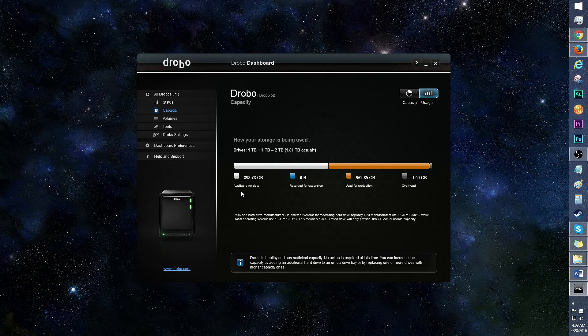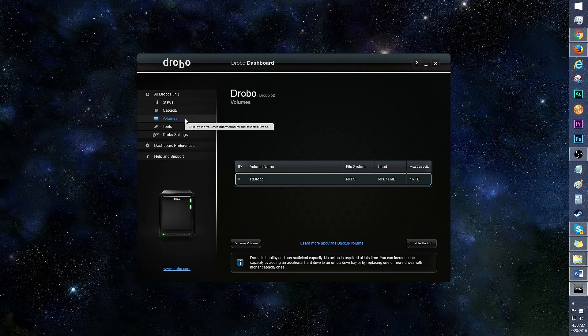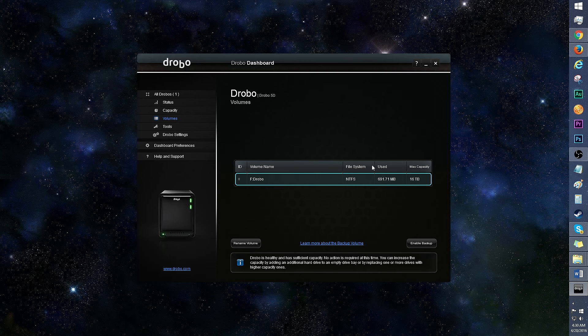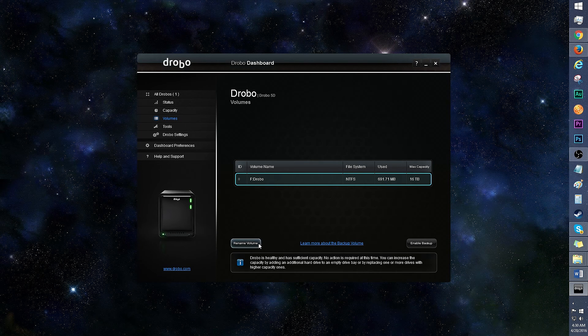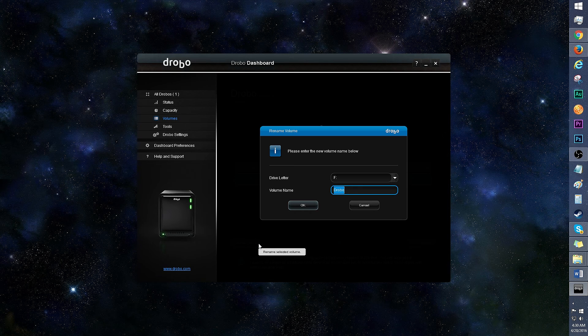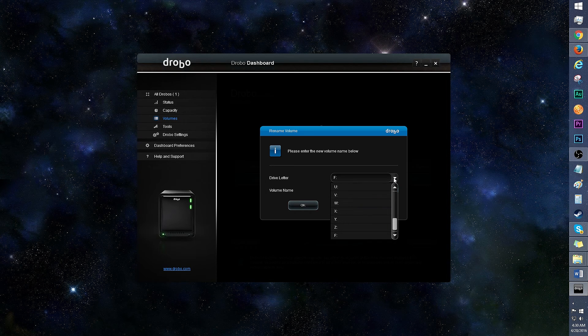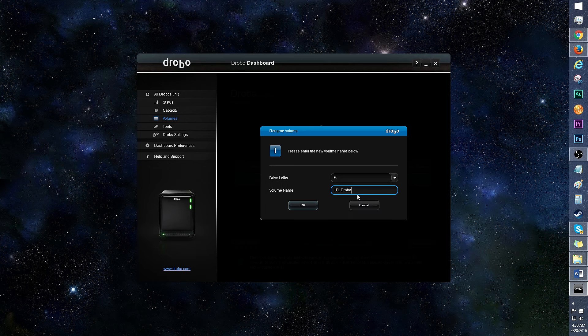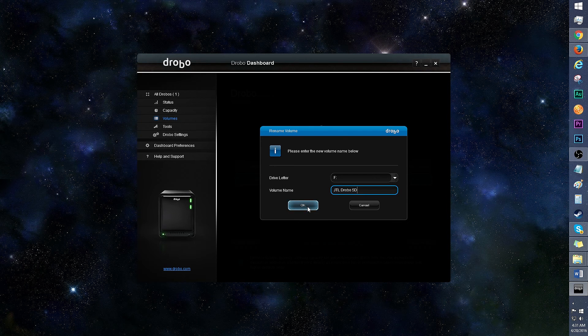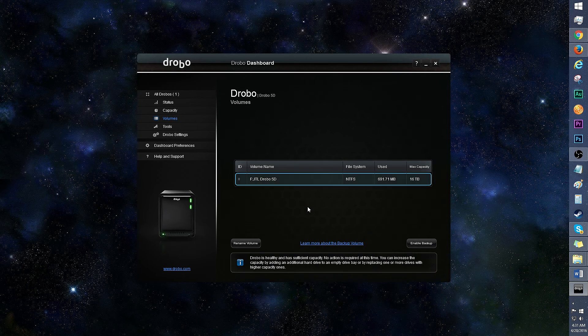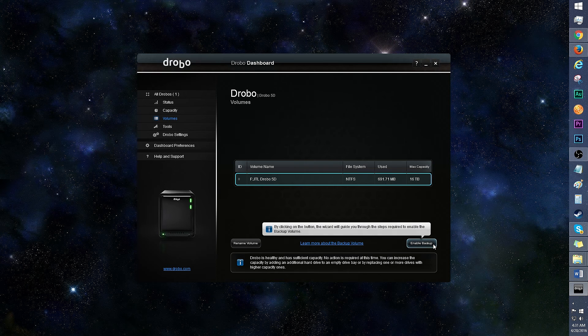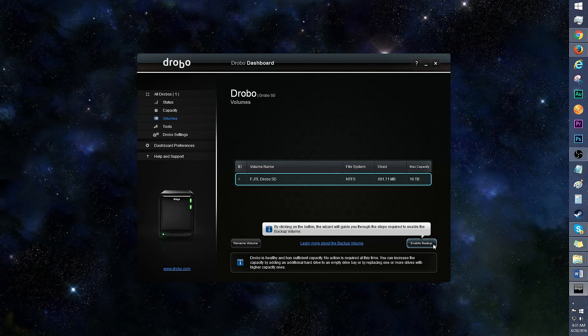In volumes, you can see the volume name, file system, data usage, and max capacity. Click here to rename volume. You can pick a different drive letter and name it whatever you want. Click OK once you're finished, and the changes will be effective. There's even an option to enable backup volume.